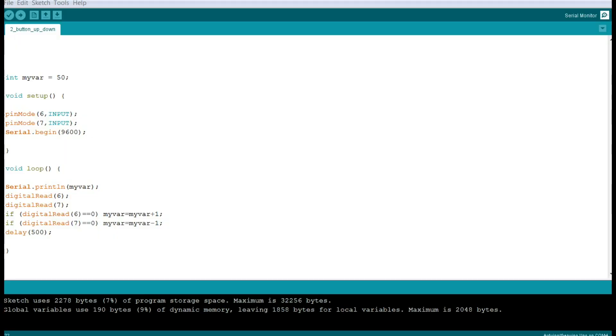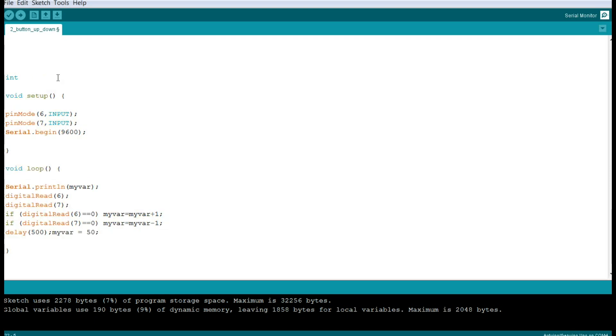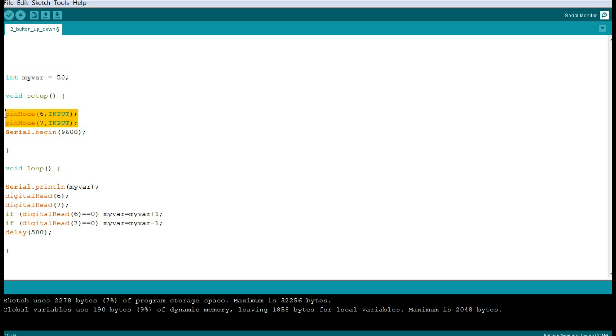All right, so here's a little bit of code I wrote. You can see how easy it is - we got 8, 9, 10, 11, 12, 13, 14, 15 lines of code. So the first thing we're gonna do is just declare a variable I've called myvar and a starting point, which in this case I made 50. Then we're going to set our two pins 6 and 7 as input, and serial comms so we can see what's going on.